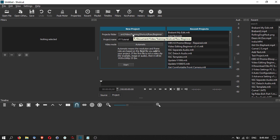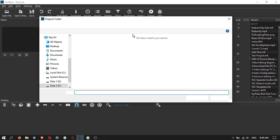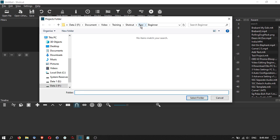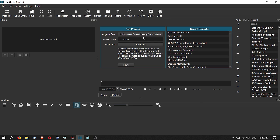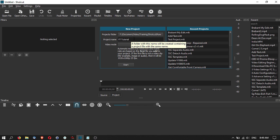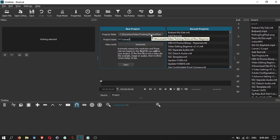You can set your project folder by selecting the directory where you want Shotcut to save the files. For example, I'm saving it into a raw folder on my F drive under Documents > Training > Shotcut > Raw. You can also name your project here — for example, 'YouTube Tutorial Number One.'